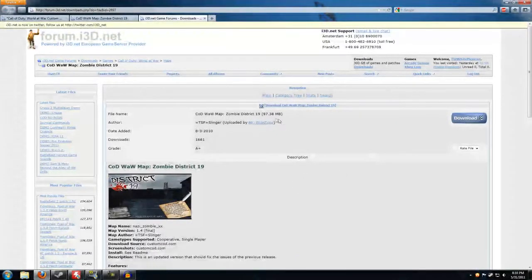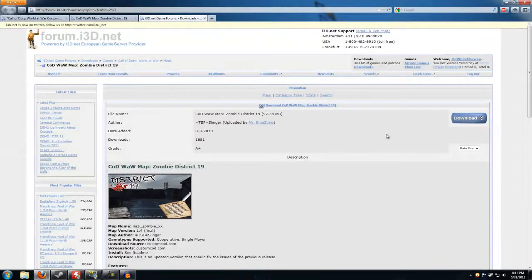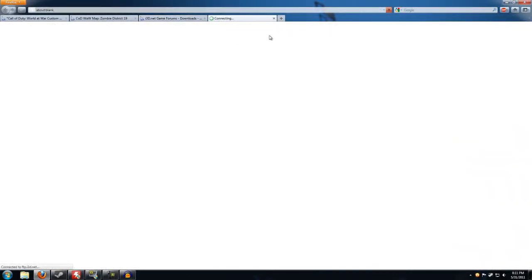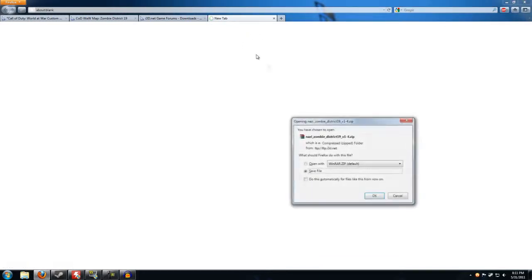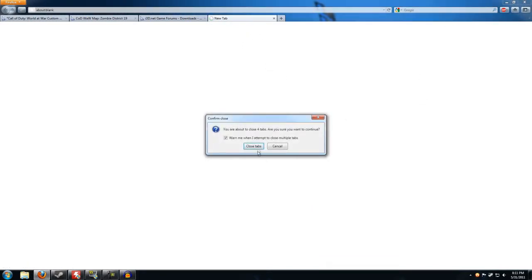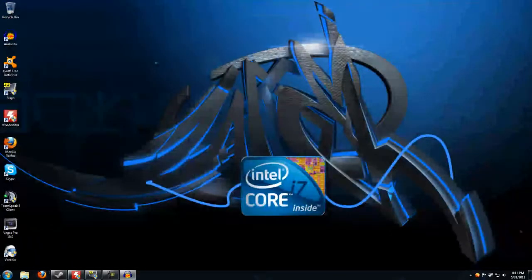This file is 97.38 megabytes so it will take a couple seconds to download. After you've made your account it'll bring you back to this page and then you can click download. It'll take you to a fourth tab but on this tab it's going to actually tell you to save the file. For purposes of this video I want to keep it a little shorter so I already downloaded the maps.